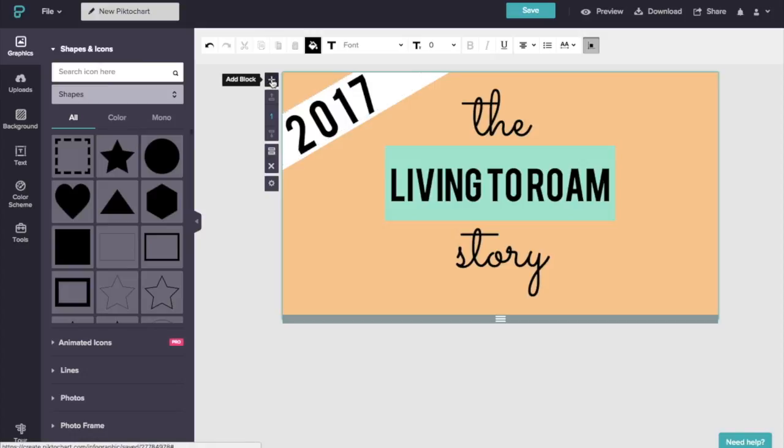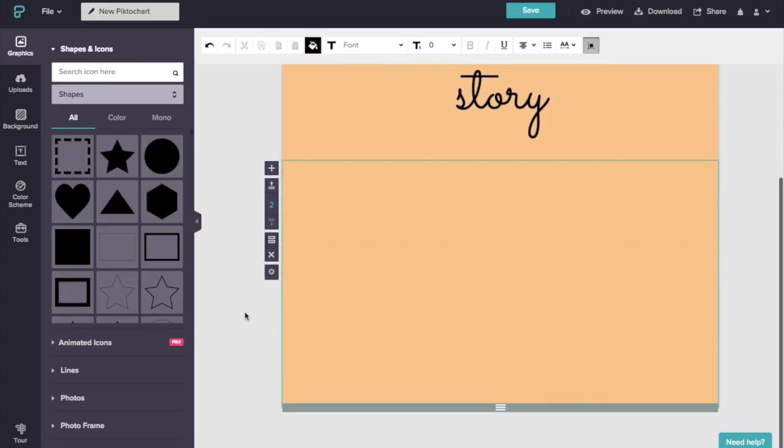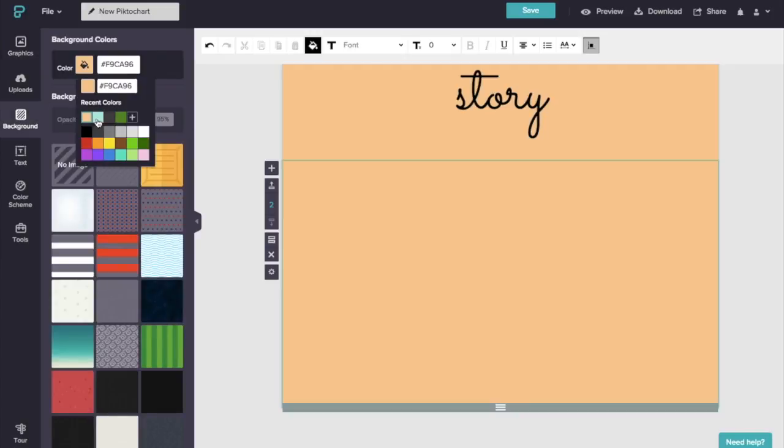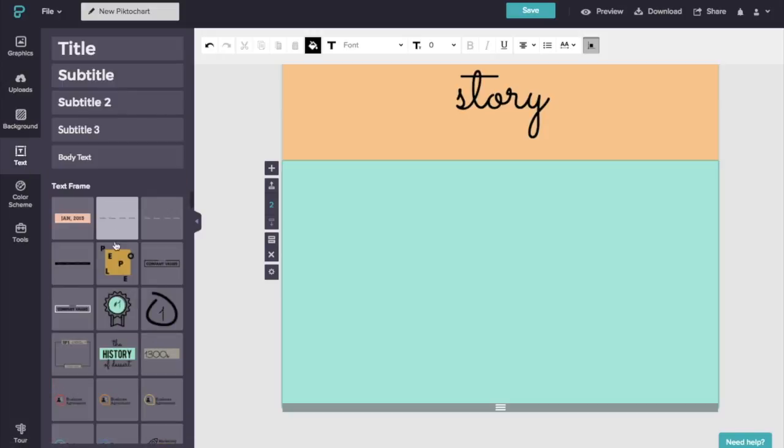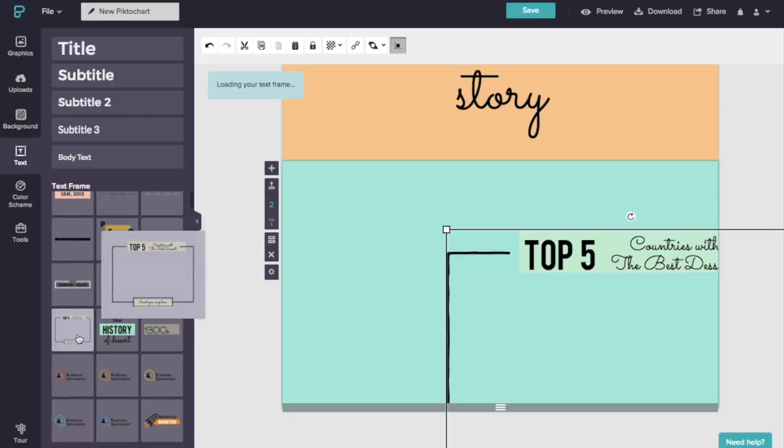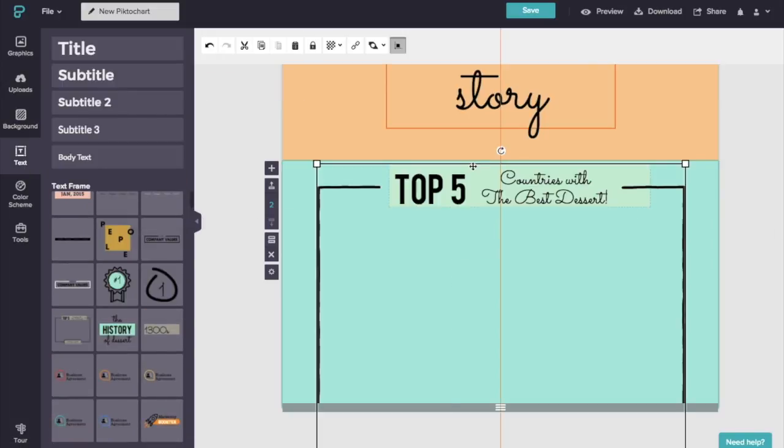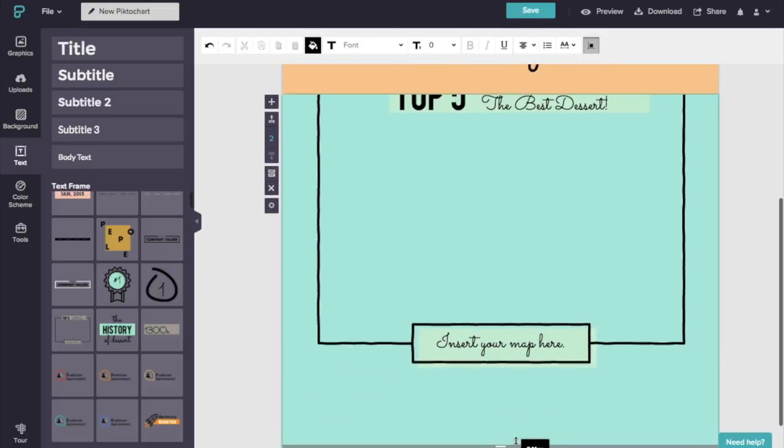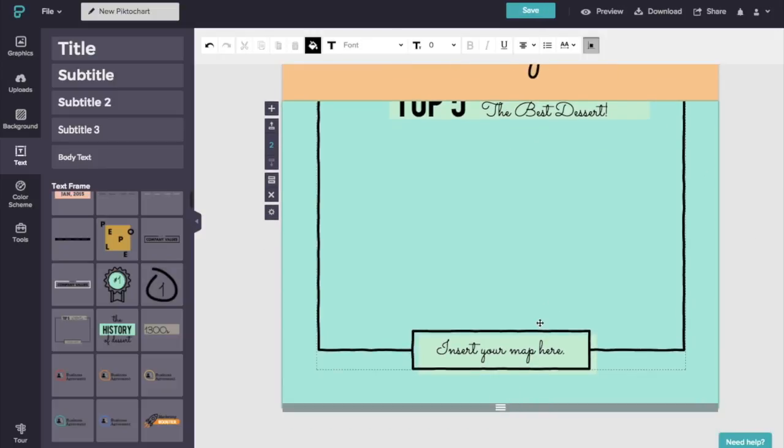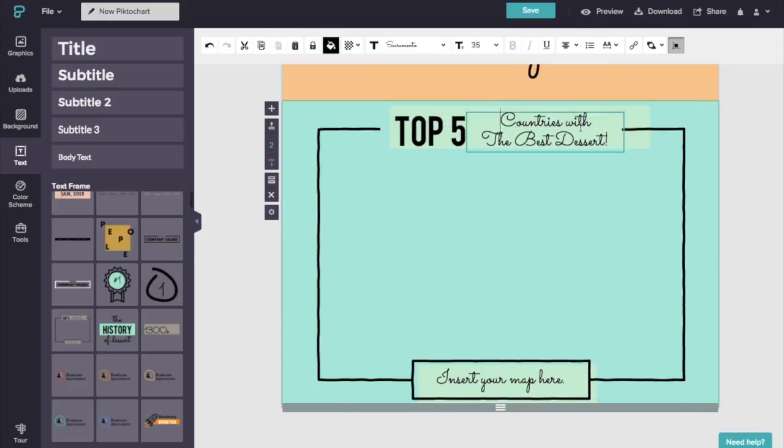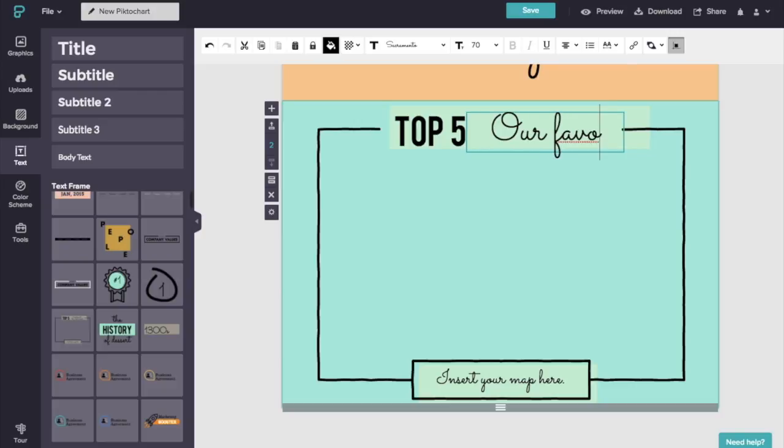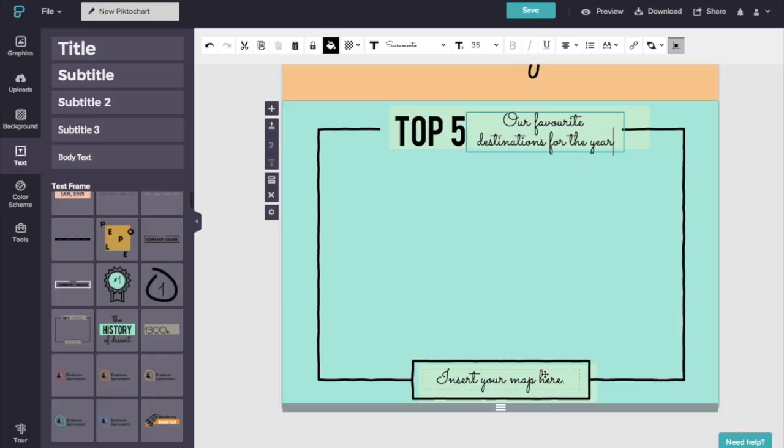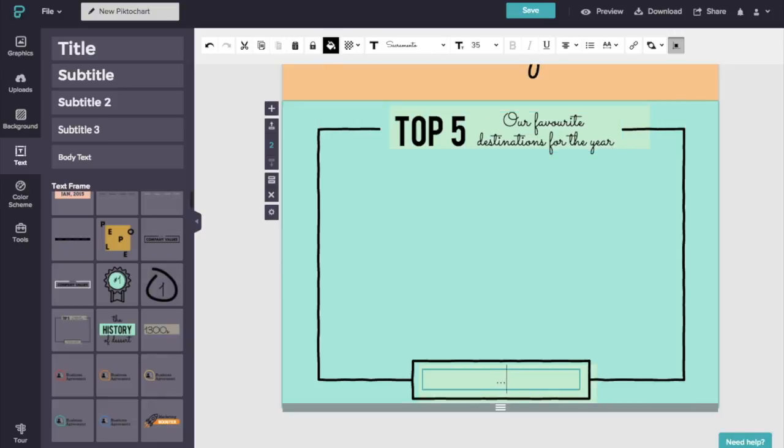So now I want to go ahead and add a new block. This one's going to have a bit of a different background here. So I'm going to select our blue. I'm going to go back to text and I'm going to select this frame over here and snap that into the middle. So I'm going to go ahead and just widen that a little bit. So now we want this to say our favorite destinations for the year. And I'm just going to double click down here. And I'm going to write so many adventures.